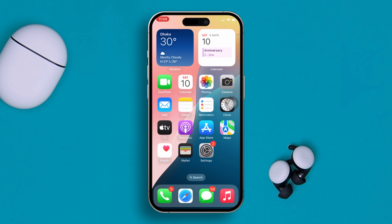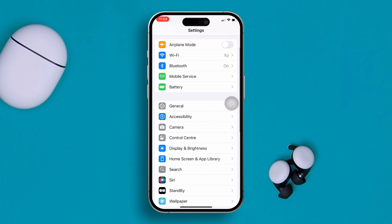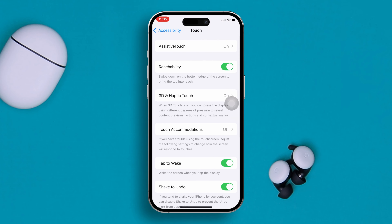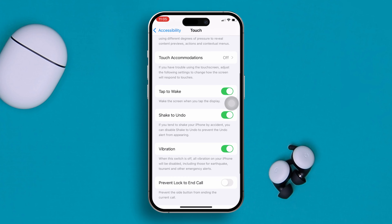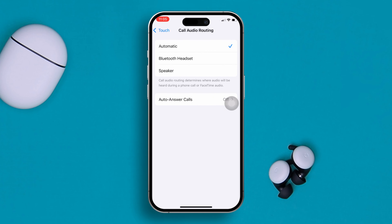To solve your problem, the first thing you really have to do is enable the automatic calling option for microphone. For that, open up your settings, then scroll down, tap Accessibility, scroll down, tap Touch, then scroll down again, and tap Audio Routing. Make sure to set this to speaker.